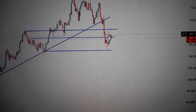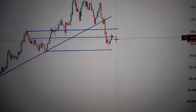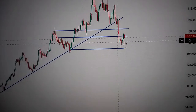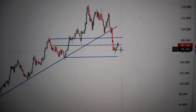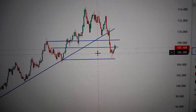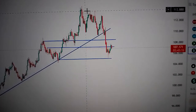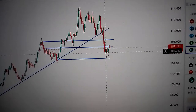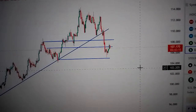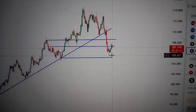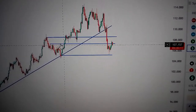We can also see it has tried to form the right shoulder to complete a head and shoulder pattern. It's a typical topping pattern in the midterm.